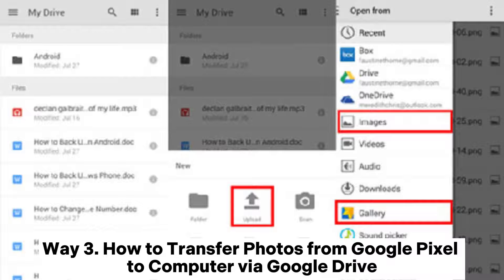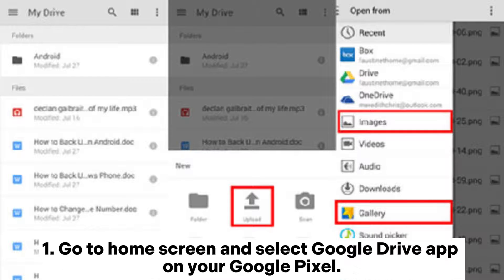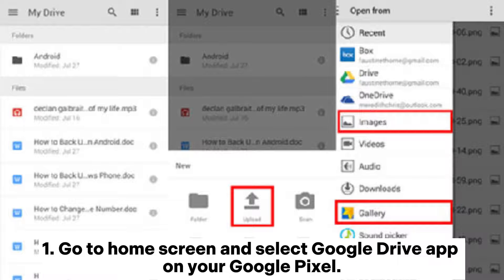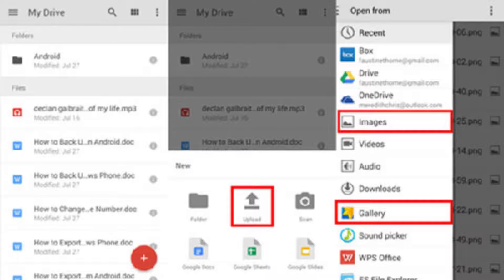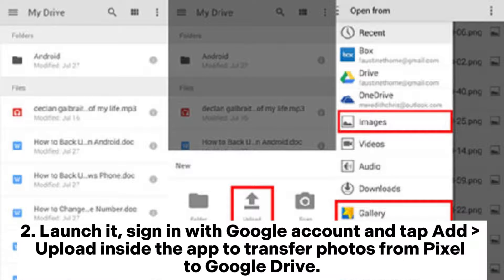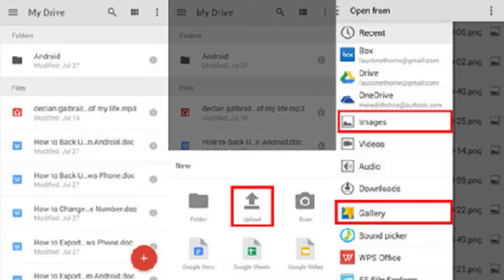Way 3: How to transfer photos from Google Pixel to computer via Google Drive. Go to home screen and select Google Drive app on your Google Pixel. Launch it, sign in with Google account, and tap upload inside the app to transfer photos from Pixel to Google Drive.